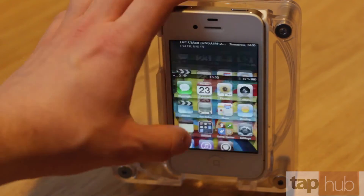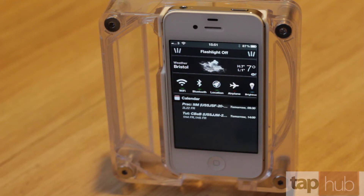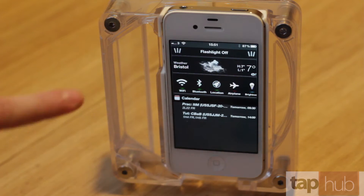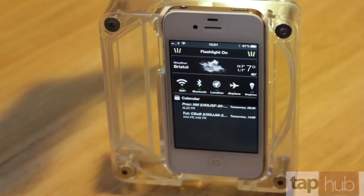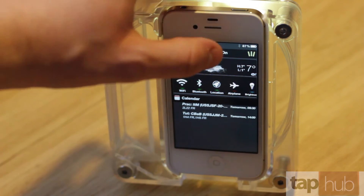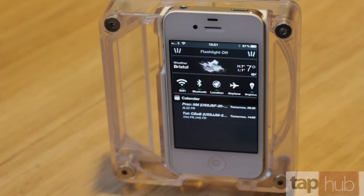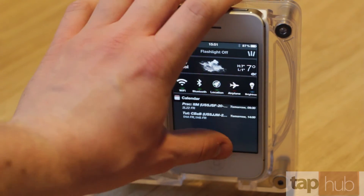Next up is Wee Flashlight. This is another notification centre tweak. What this does is essentially put a tiny little widget at the top of your screen that allows you to turn on the torch or the LED flash on your device and then turn it off again — just as simple. Very handy to have if you're in the dark and you don't want to find an app and load it up. That's always in your notification centre.